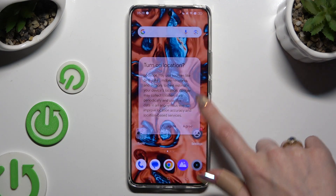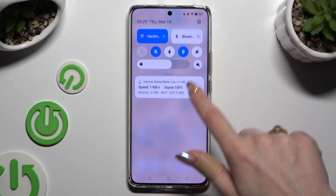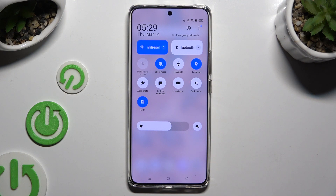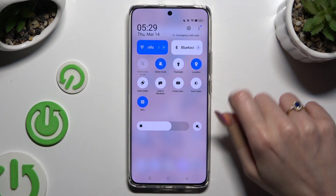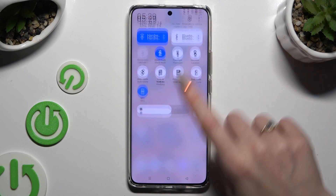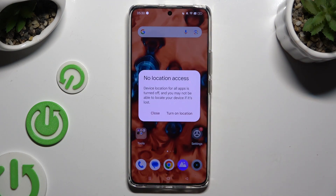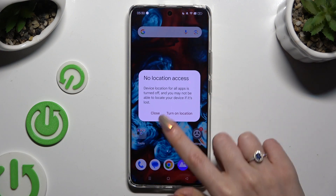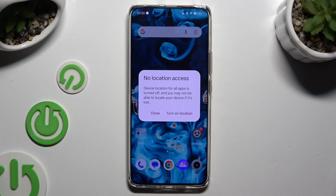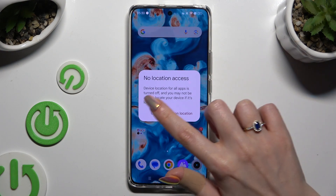When I do that and go back, I can see that my shortcut is blue, which means that location is on. To switch it off, click on the same shortcut again. This time, select close in the no location access popup.